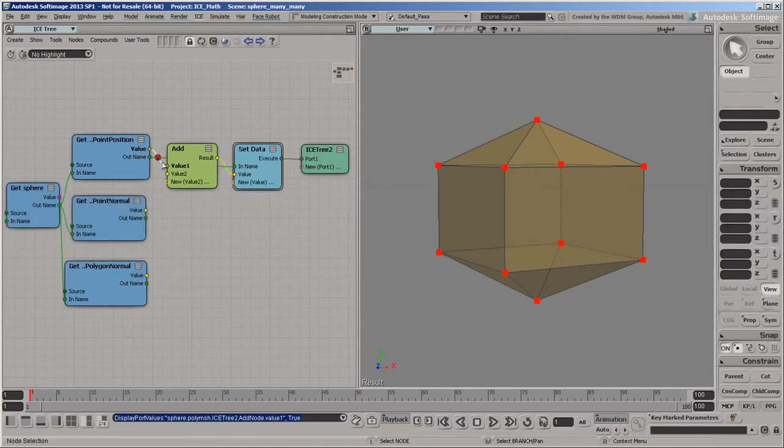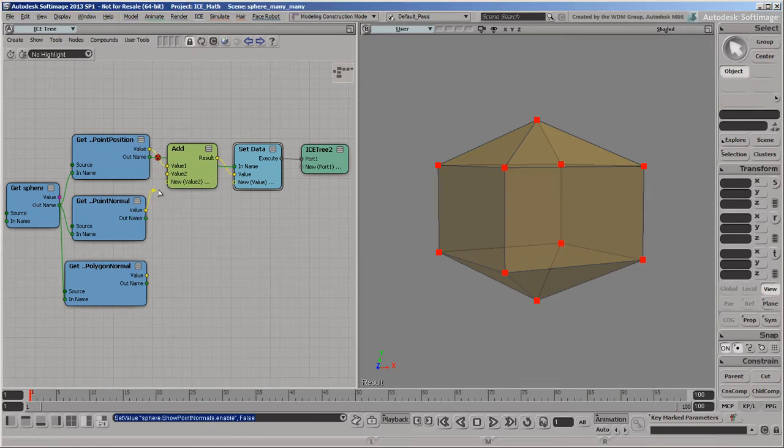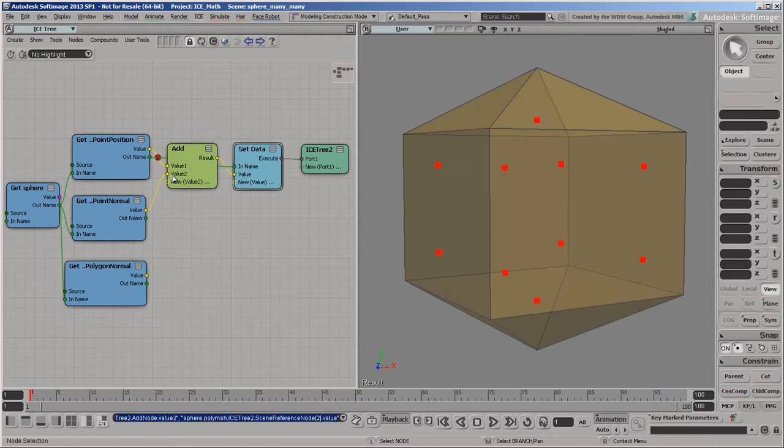In this video, we'll take an in-depth look at the context of data in ICE. Understanding context can be tricky at first, but it's crucial for working in ICE because it determines how data can be combined.